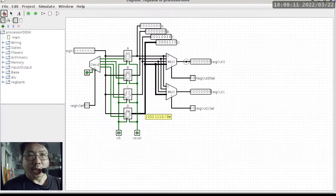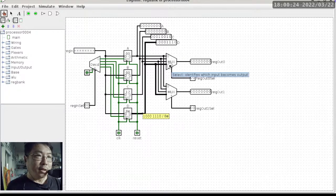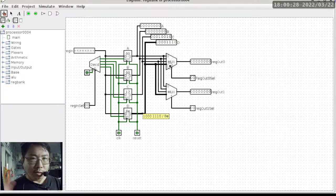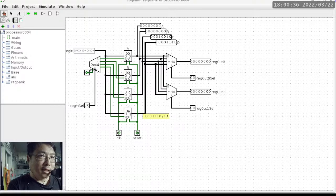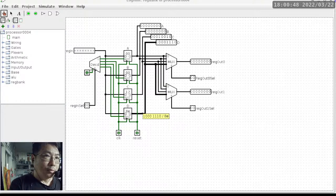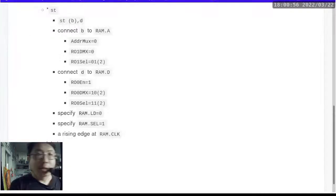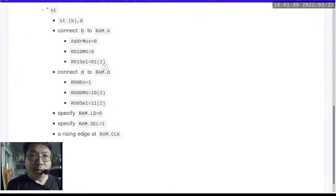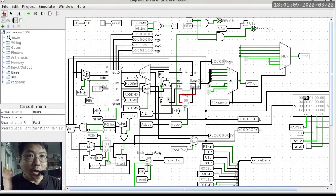Then the second thing we need to do is hook up the connection. We want the input to connect to output D over here, so register output 0 DMX needs to be 10 in base 2. The base 2 notation is really important because otherwise it can look like a 10 in base 10. Now we find a way to connect this node that is highlighted to the node coming straight out of the register bank. We look into the register bank again and ask: how do we get this to connect to that? The multiplexer selector needs to be 11 in base 2 — register output 0 select needs to be 11 in base 2.